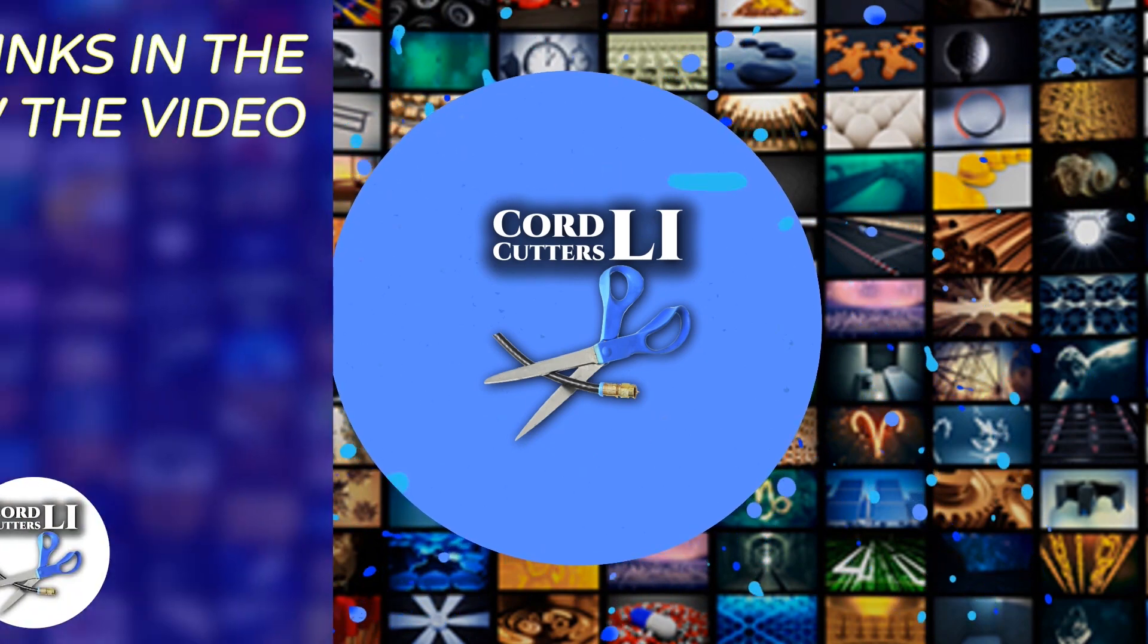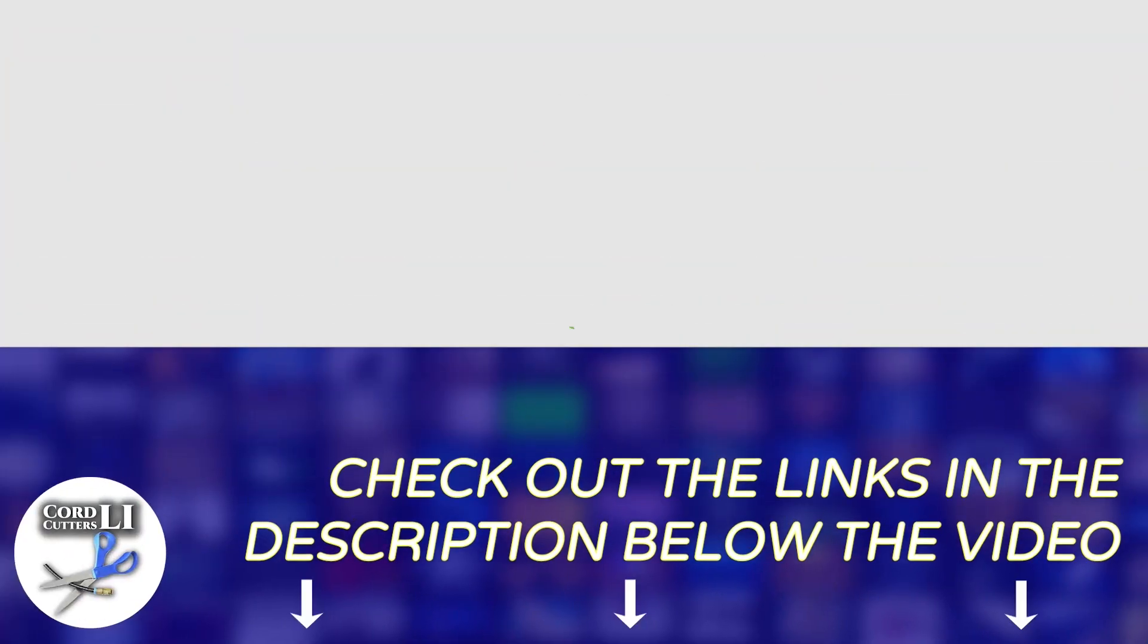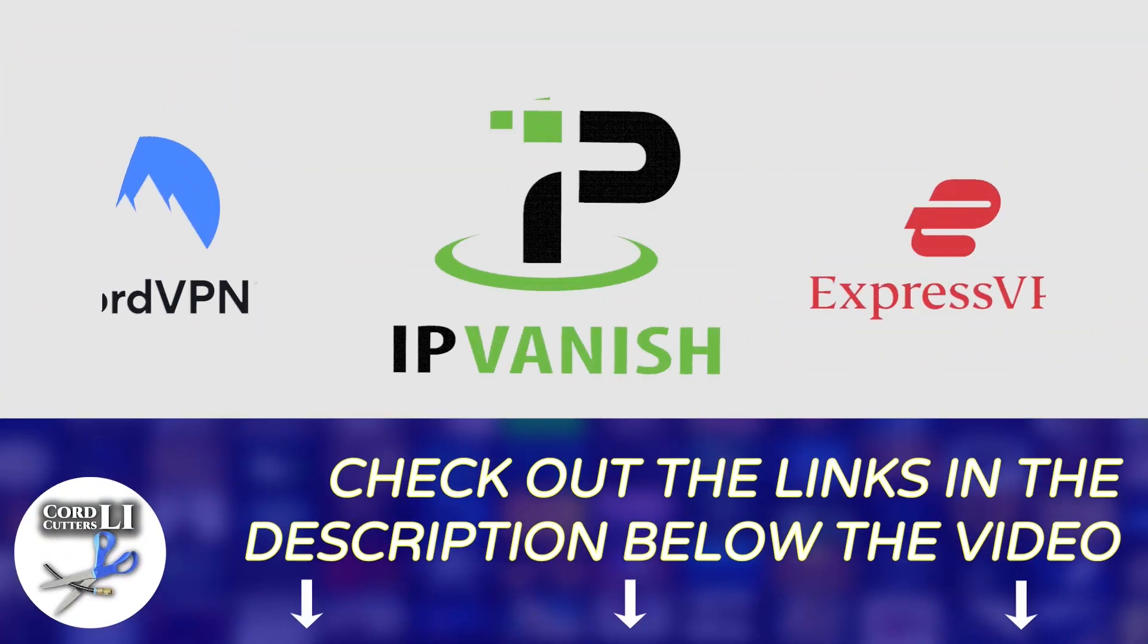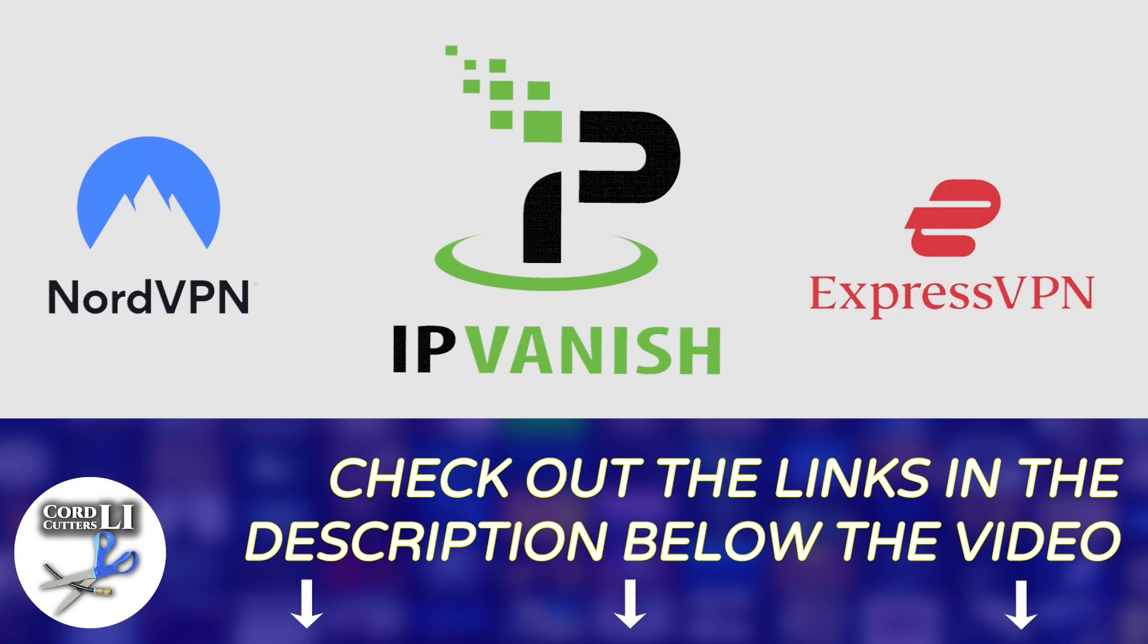If you're in the market for a VPN service to help you stay connected and protected while streaming, have a click on one of the links in the description below. Doing so not only gets you a great discount on your next VPN subscription, it also helps to support the Cord Cutters Li channel.